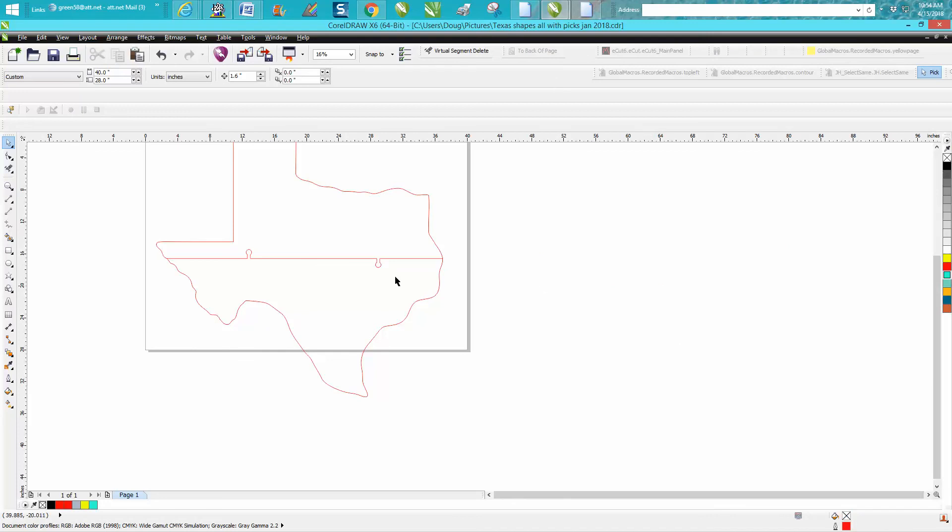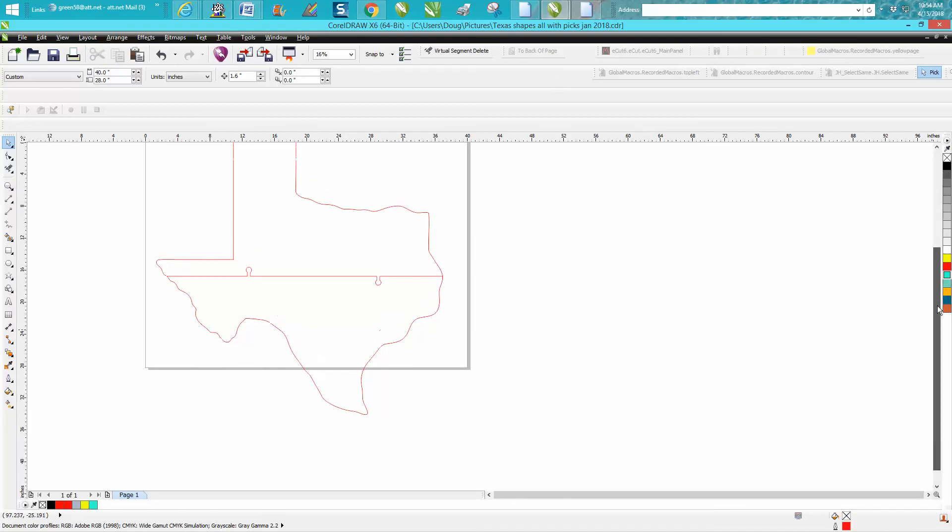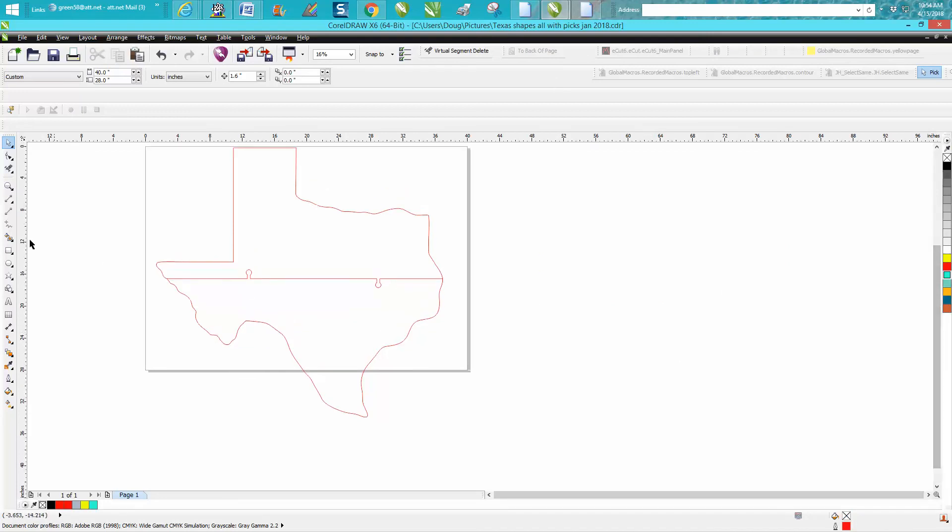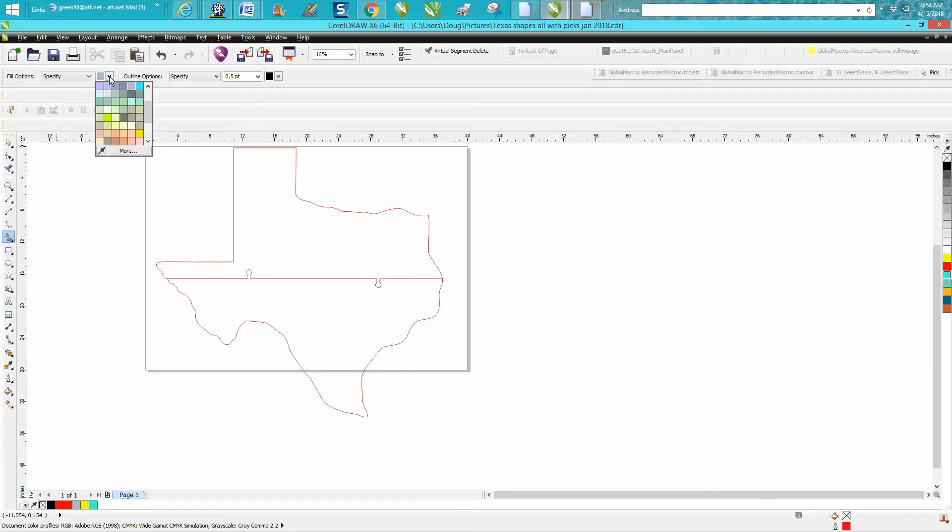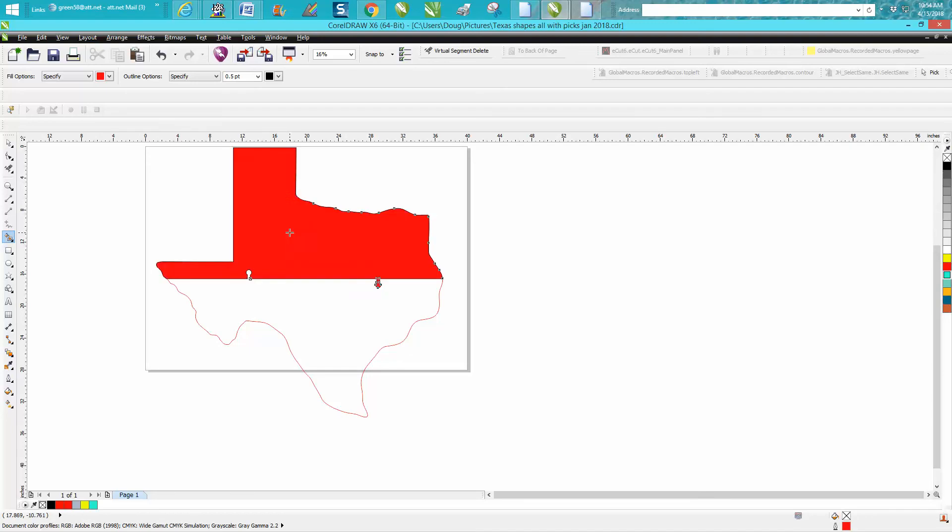Now I'm going to take my smart fill tool, or my yeah smart fill tool, and I'm going to fill it in with red for the video just so you can see it.